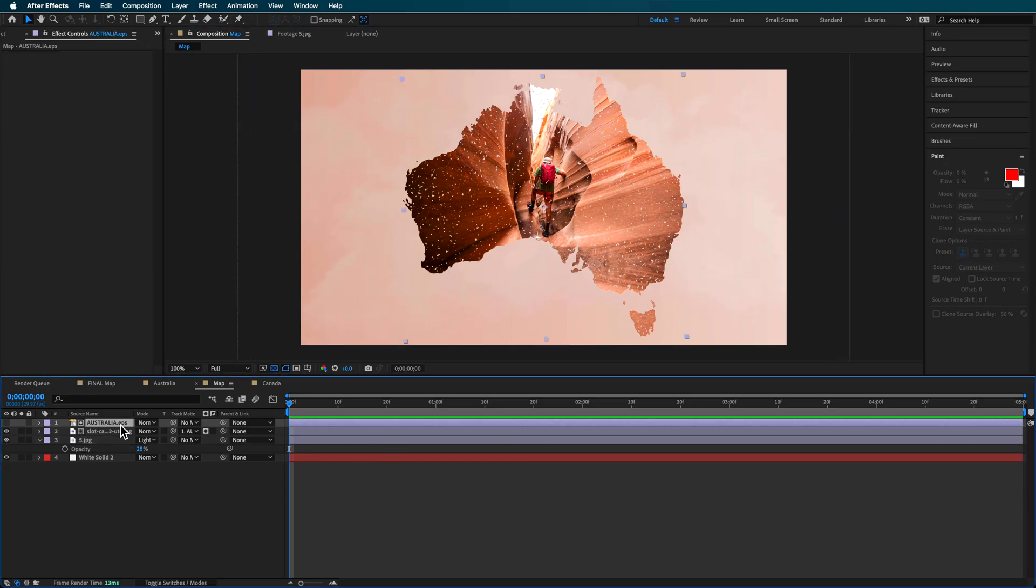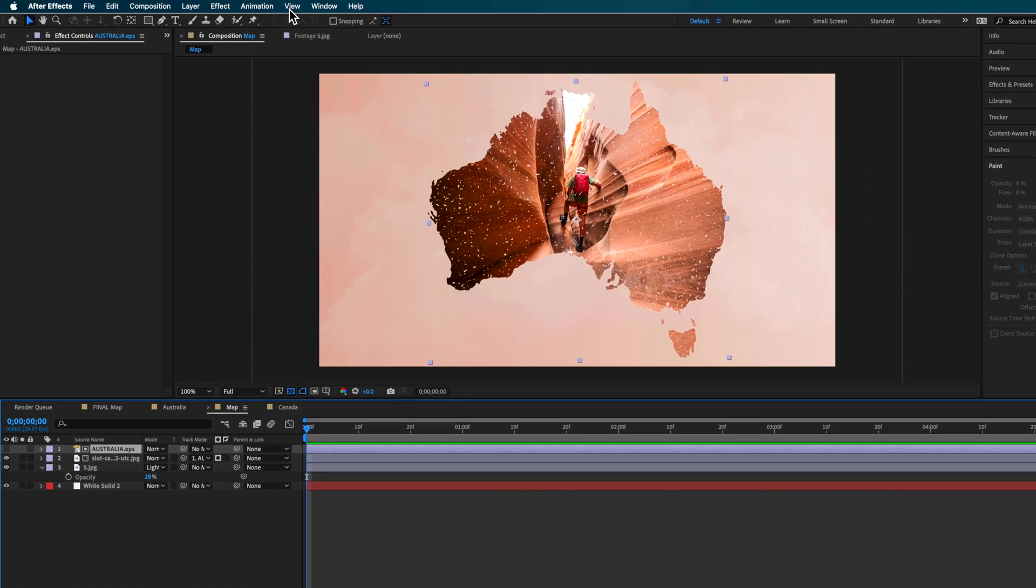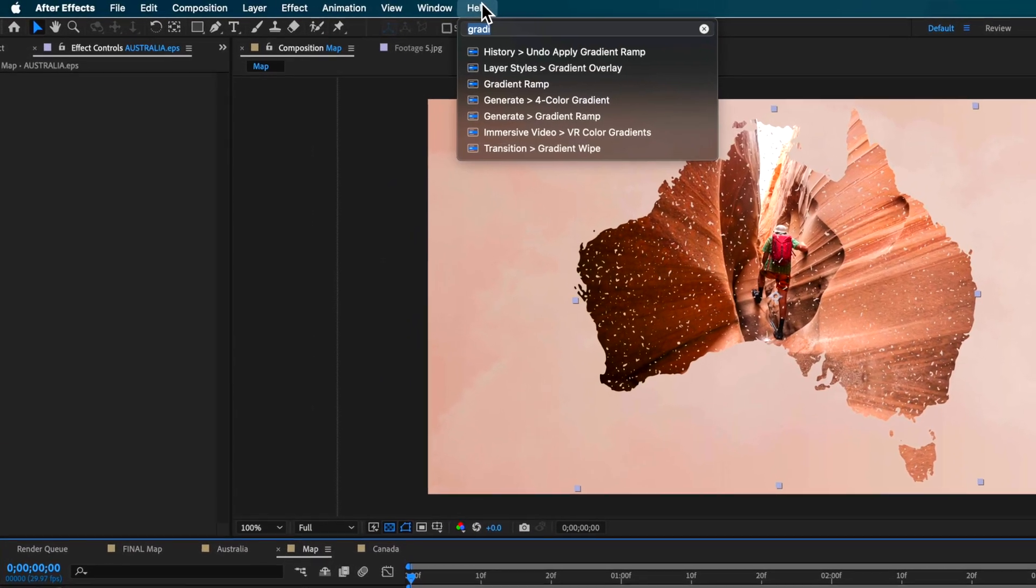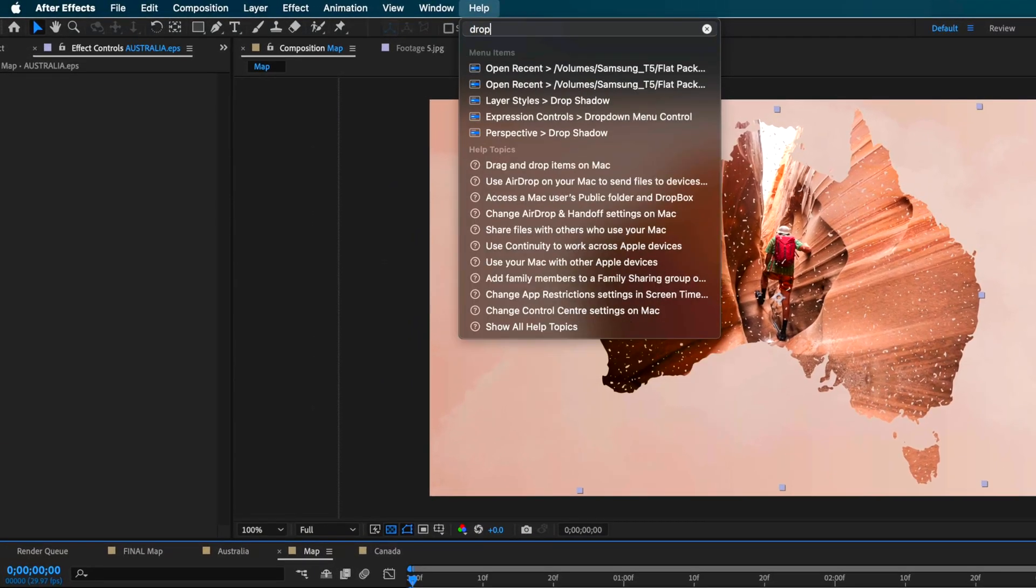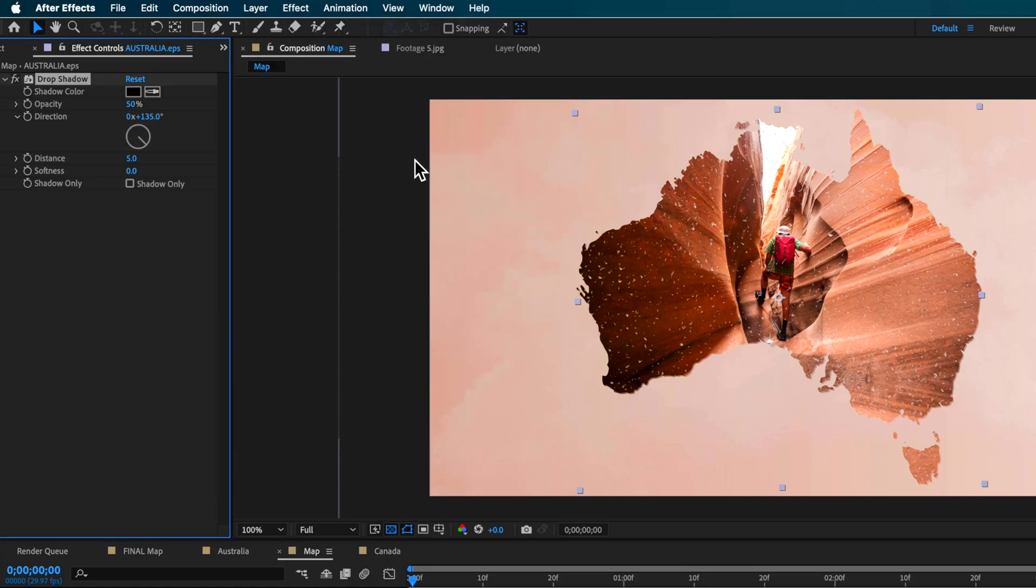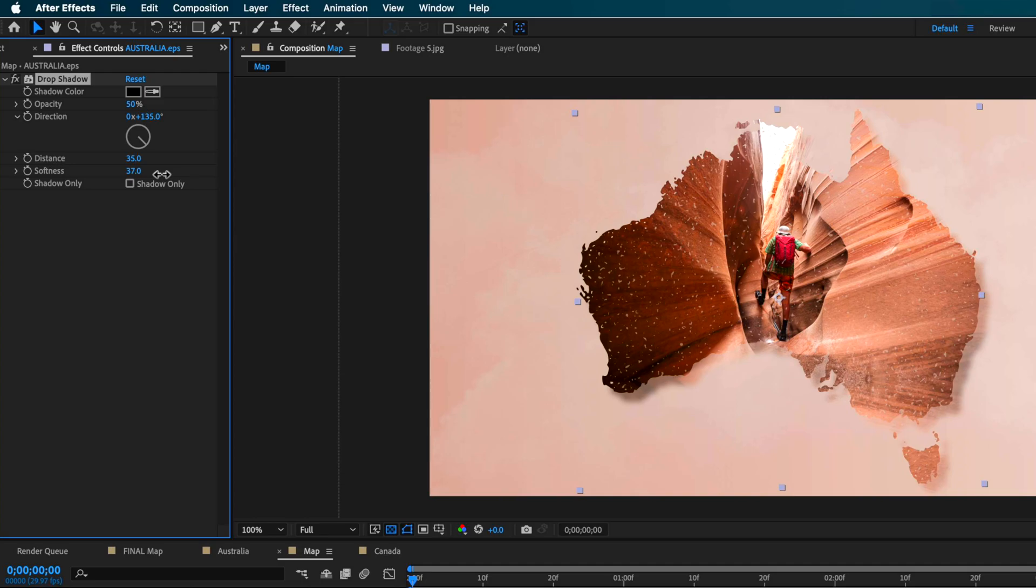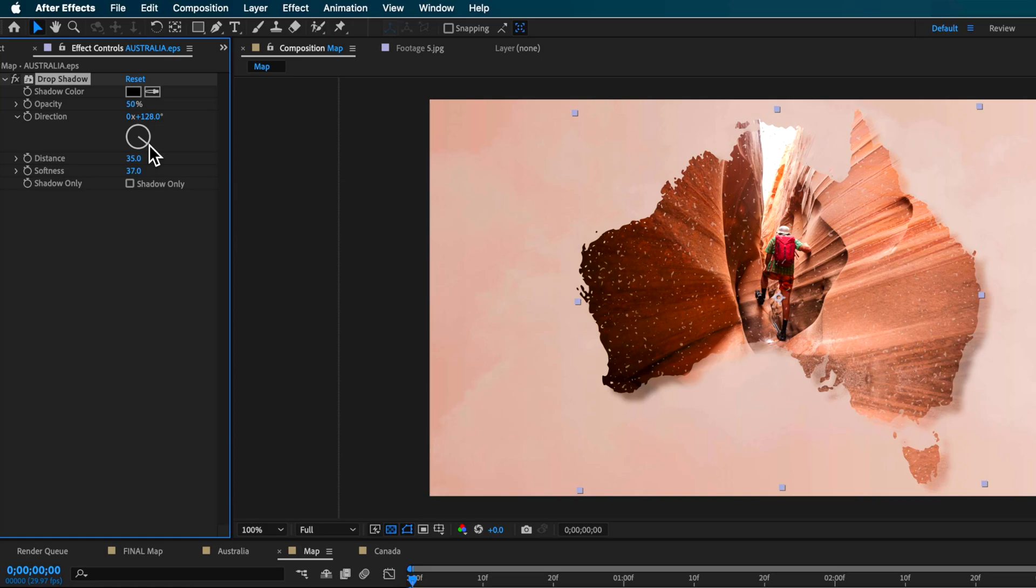What I did to my map layer is I added a drop shadow and gave it a little bit of softness that creates more of that 3D effect. We're going to adjust this as we go a little bit later because we're going to create an animation on that.